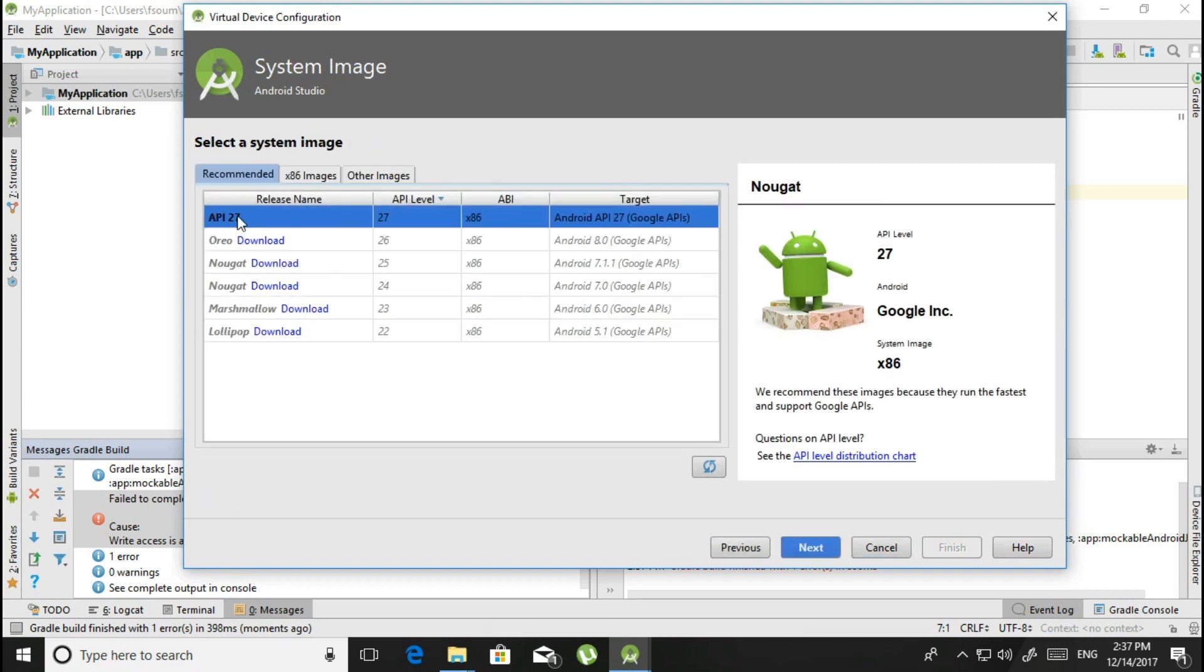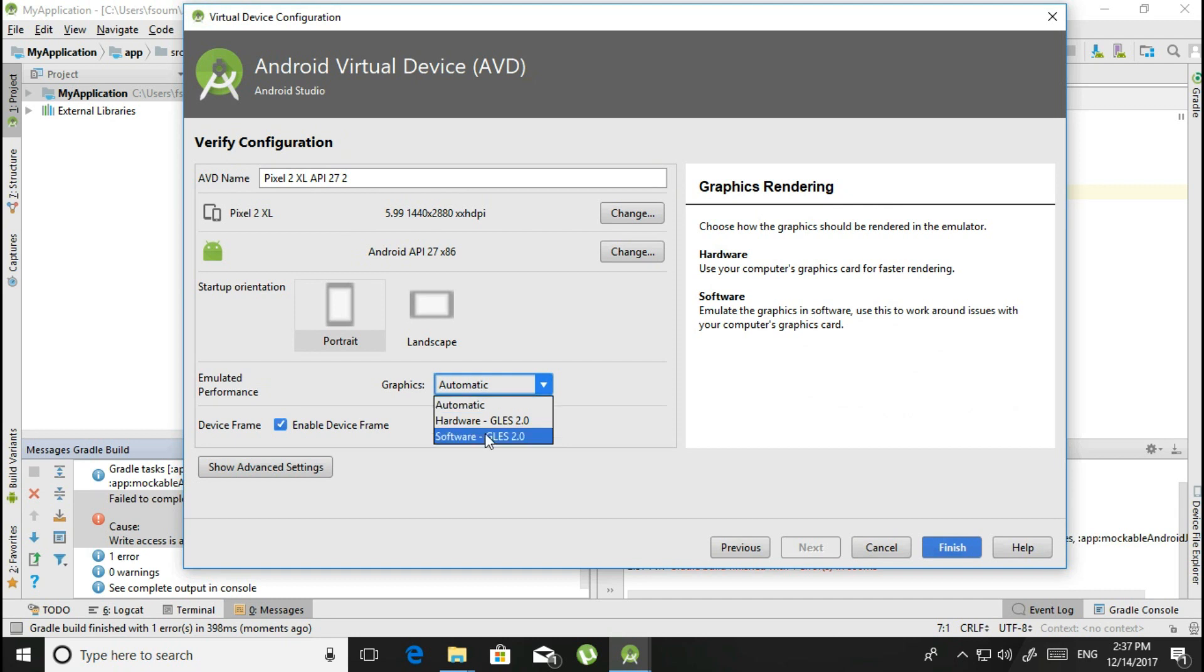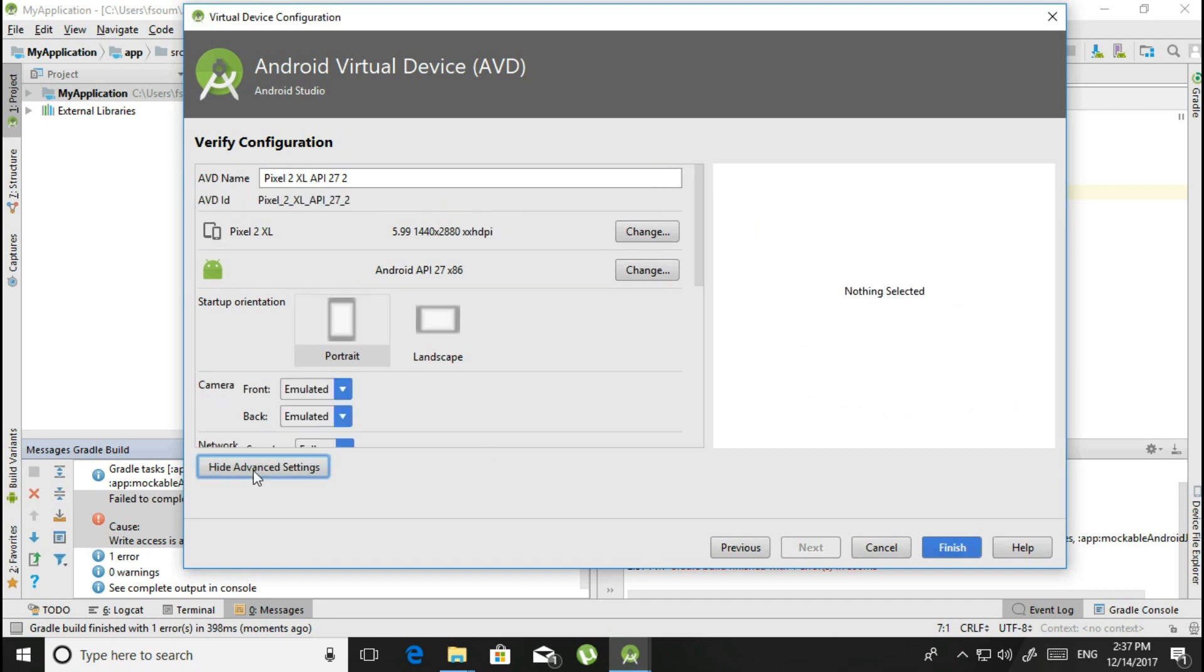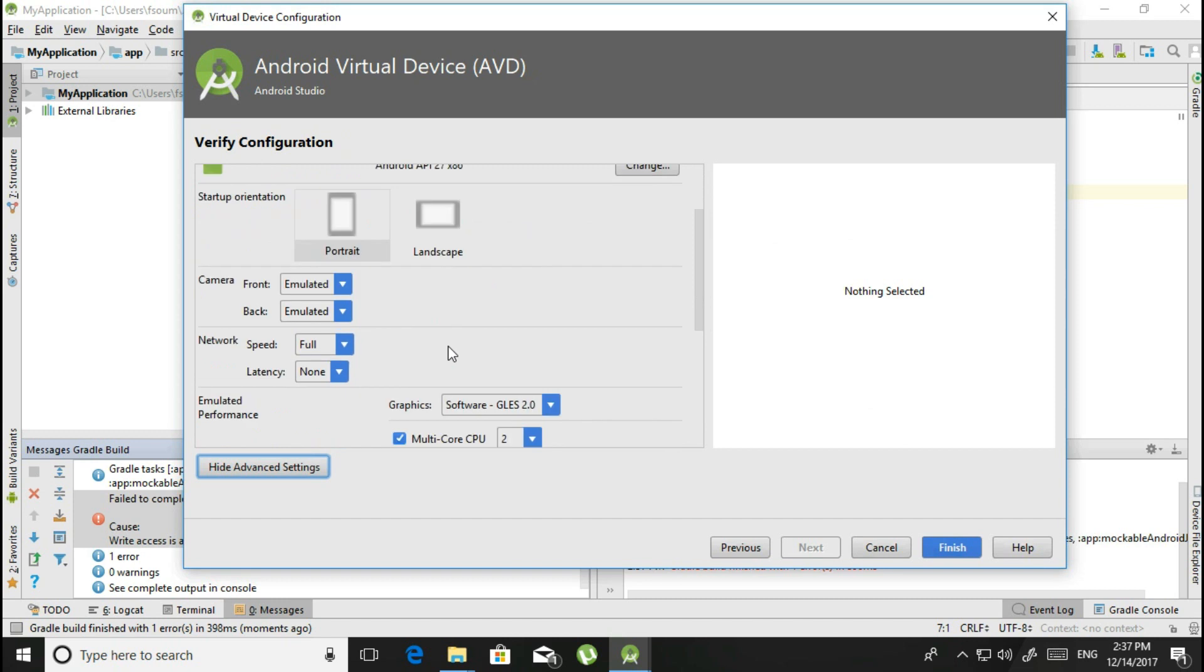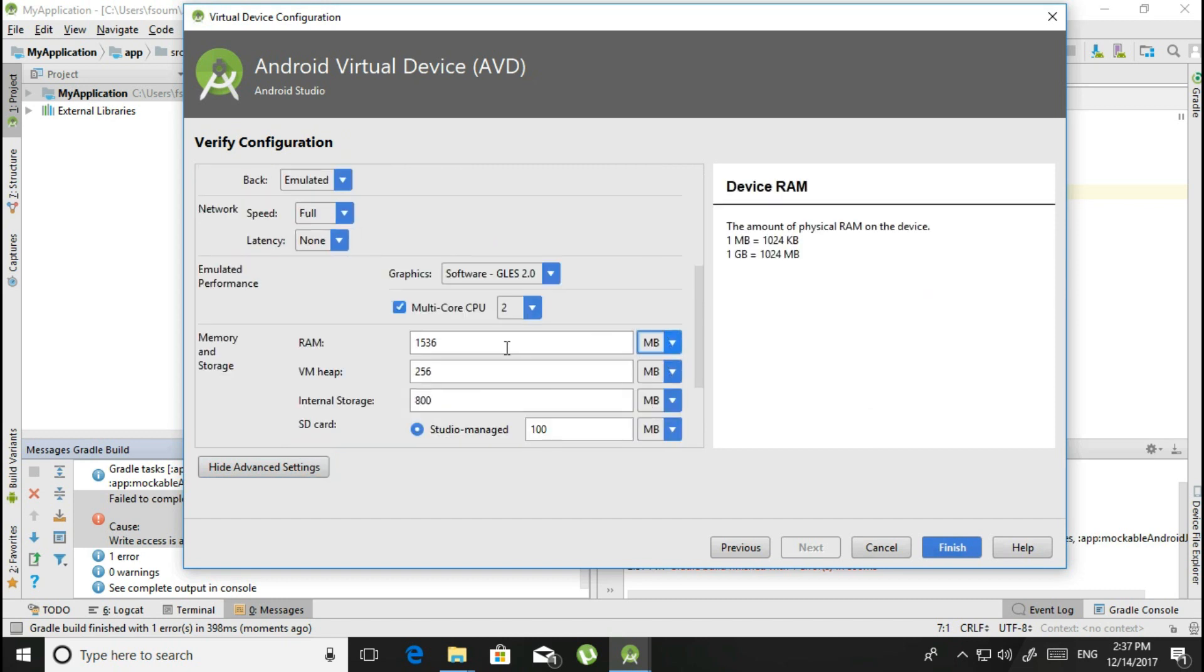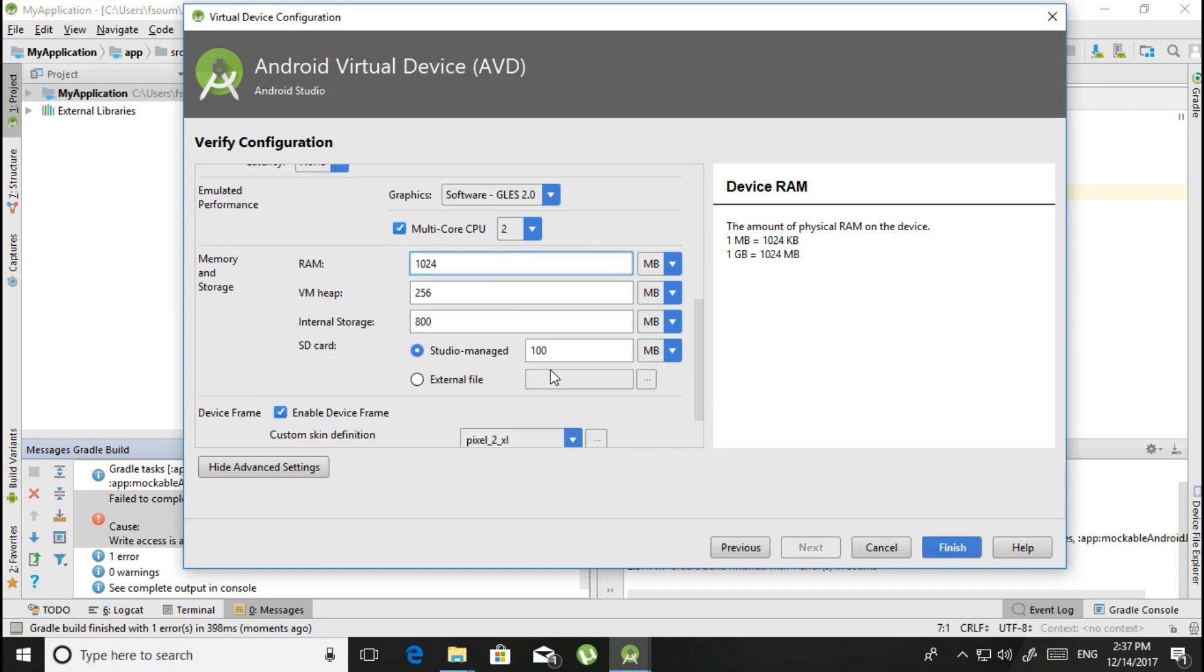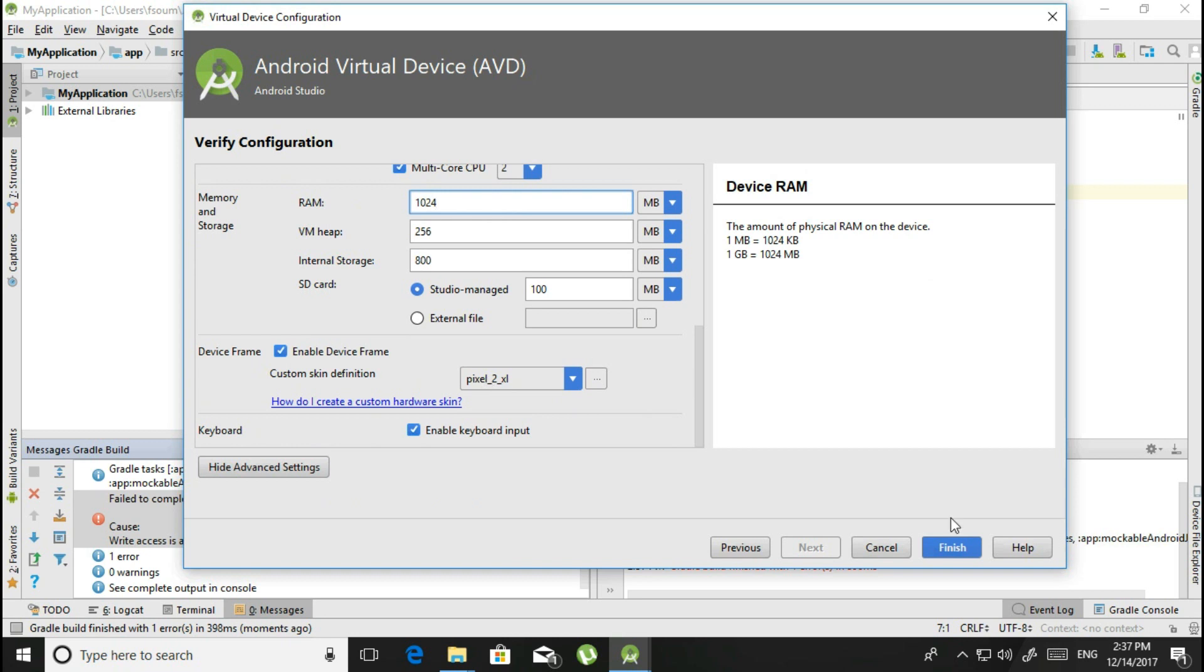See it, API 27, click on Next. From here, just click the graphics as Software GLES 2.0. In the Advanced Settings, it will be RAM as 1 gigabyte, 1024. Everything okay, click on Finish.